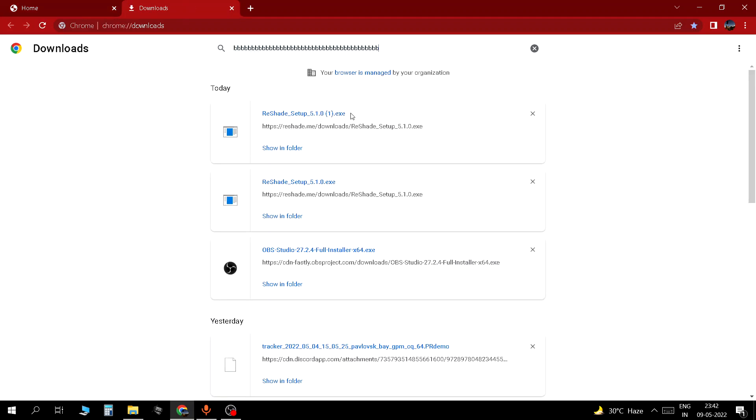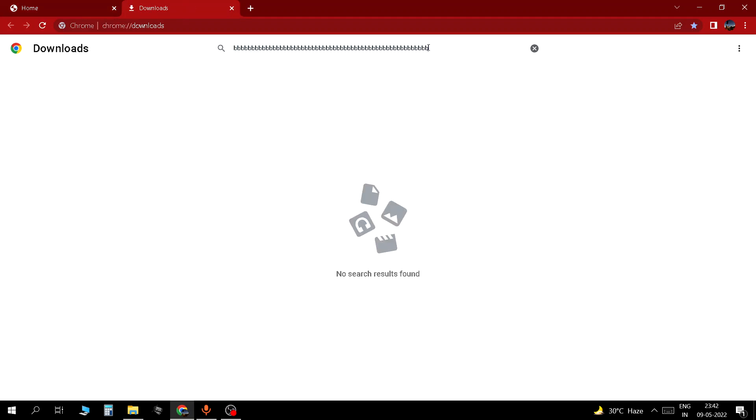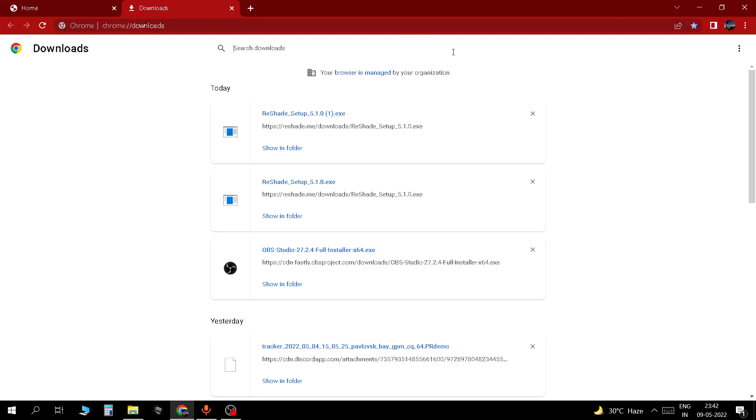Right here you just open the ReShade setup file.